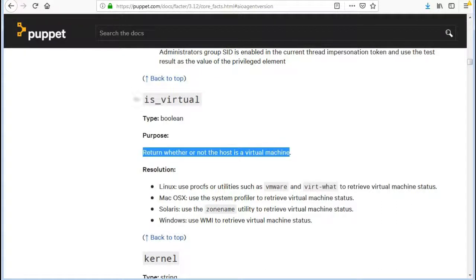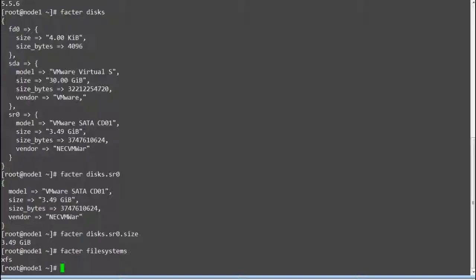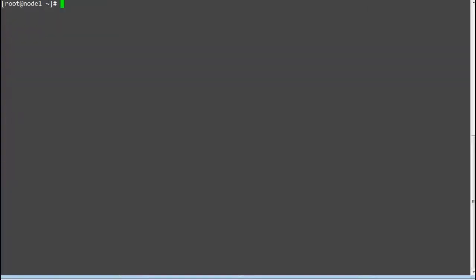The next fact is is_virtual. This fact will return whether or not the host is a virtual machine. Run 'facter -p is_virtual' and it will print 'true' if your server is a virtual server.